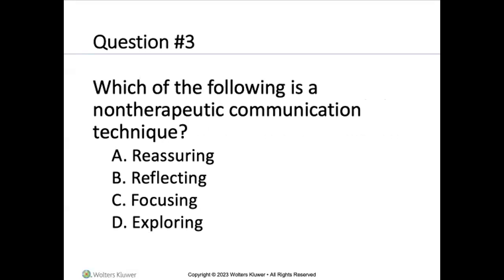Which of the following is a non-therapeutic communication technique: reassuring, reflecting, focusing, or exploring? The answer is reassuring — because if we reassure somebody and then our assurance turns out to be a lie, we're going to negatively impact our therapeutic relationship.